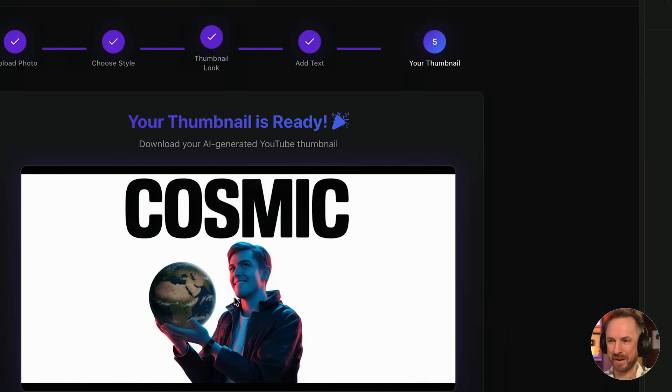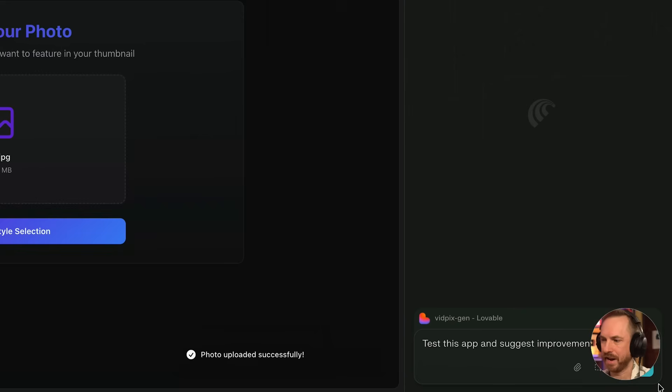And there we go. Well, we've got a cosmic thumbnail. I'm not sure that's me, but it's definitely someone holding planet Earth with the text cosmic. Not sure if that's the perfect YouTube thumbnail, but let's bring Comet back into the mix.